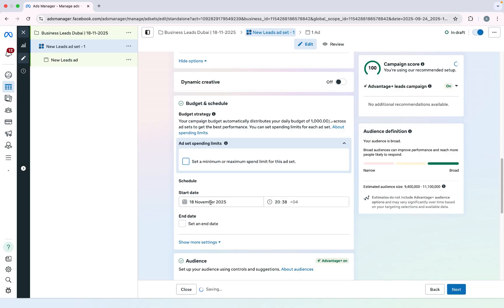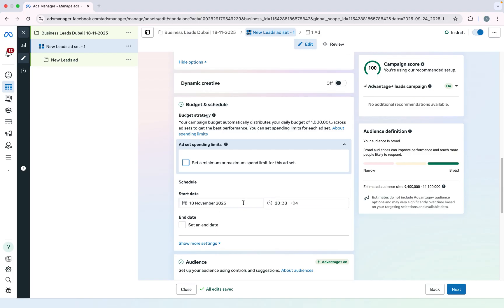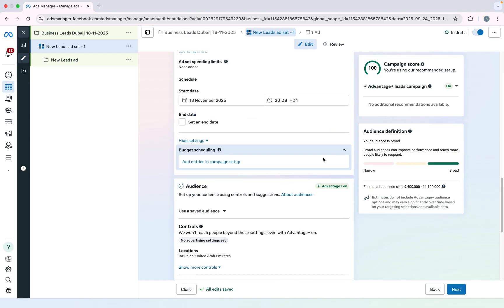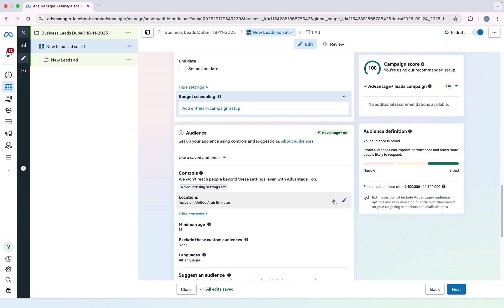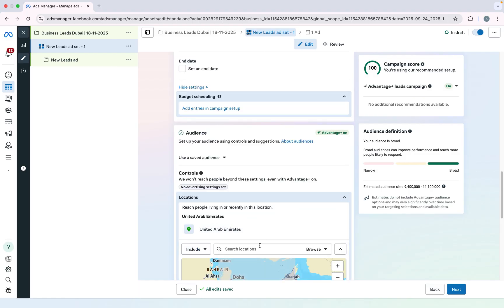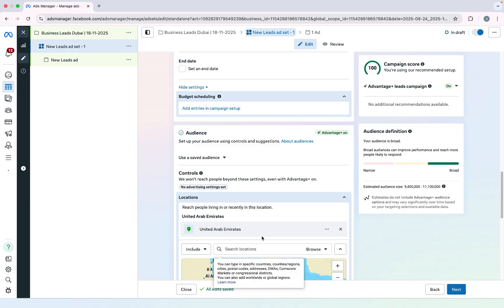Now scroll down. Here you need to select a start date and end date, but right now I will only select a start date — whenever I want to turn off this ad I can do so. You can also schedule your budget from here. Right now I just want to run the ad only in Dubai, so I will select Dubai.